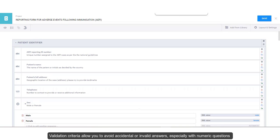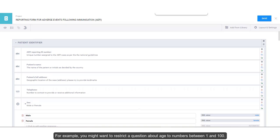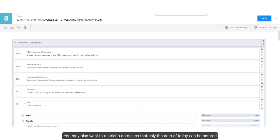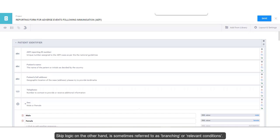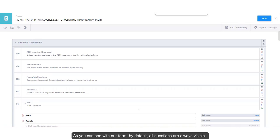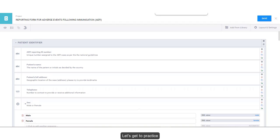Validation criteria allow you to avoid accidental or invalid answers, especially with numeric questions. However, validation can be used on any question as well. Validation criteria are sometimes referred to as constraints. For example, you might want to restrict a question about age to numbers between 1 and 100. You may also want to restrict a date such that only the date of today can be entered. Skip logic, on the other hand, is sometimes referred to as branching or relevant conditions. As you can see with our form, by default, all questions are always visible. Skip logic enables a question to be displayed if and only if a certain condition or conditions is fulfilled. Let's get to practice.